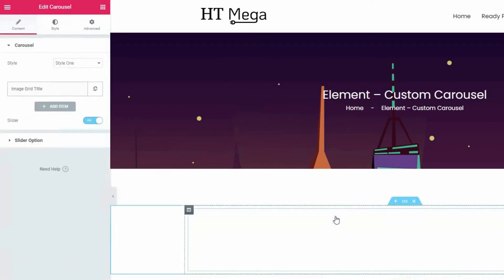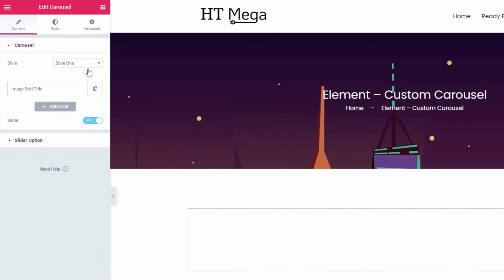In the carousel panel, you can select a style from seven different styles available for this widget.